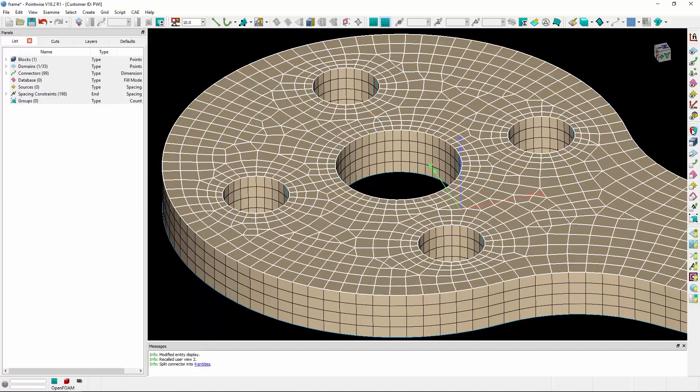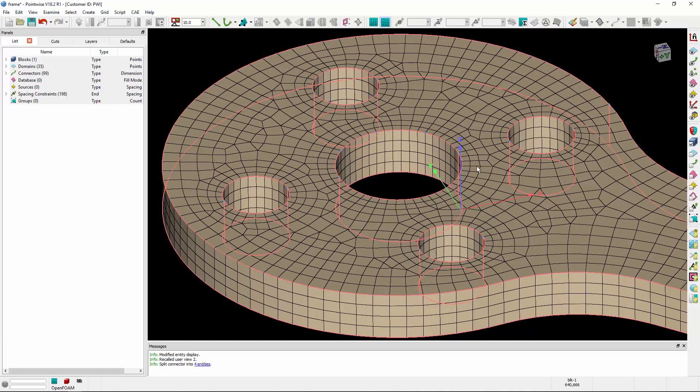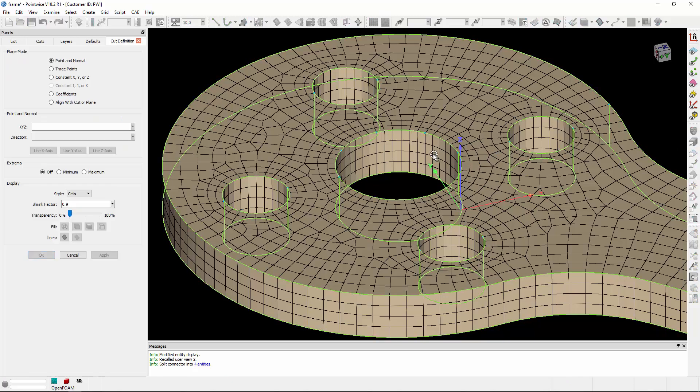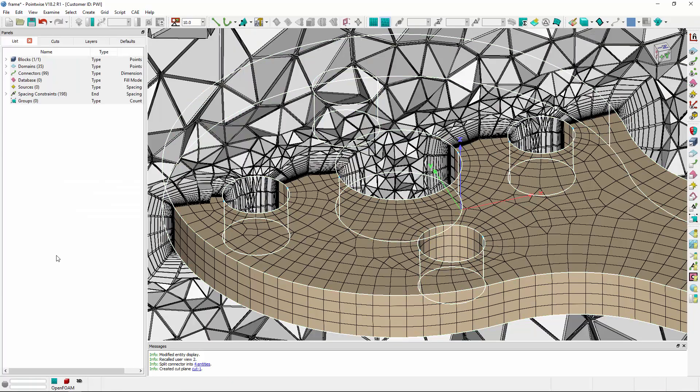Now I'd like to get a better sense of what's going on inside this void where the motor base would sit. Let's select the block and create a cut plane at that location.